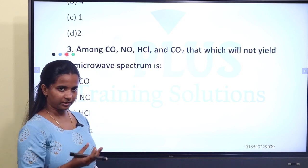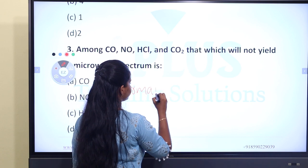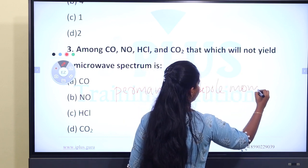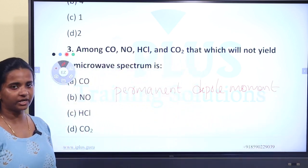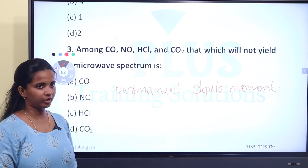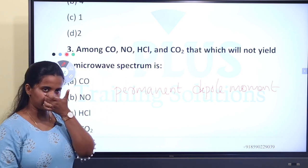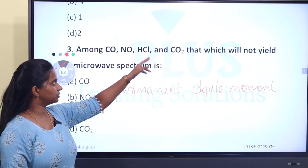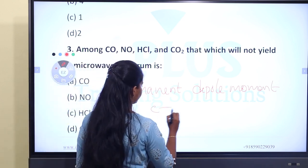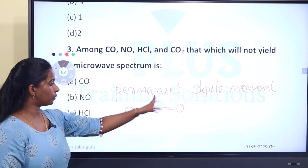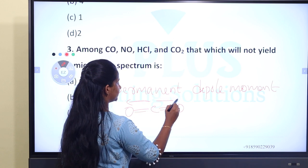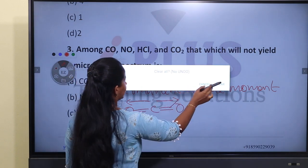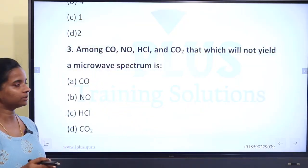For microwave activity, a molecule must have a permanent dipole moment. Carbon monoxide (CO) has a permanent dipole moment with charge separation. NO also has a permanent dipole moment with charge separation available. HCl also has a permanent dipole moment. CO2 is linear, and its dipole moments cancel on opposite sides, so it has no permanent dipole moment. Therefore CO2 is microwave inactive. The answer is D, CO2.